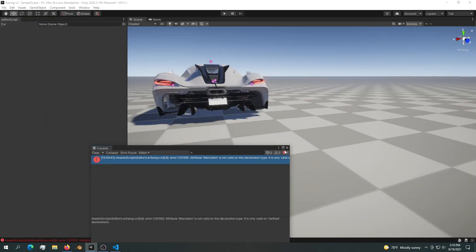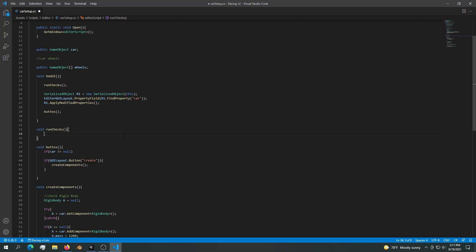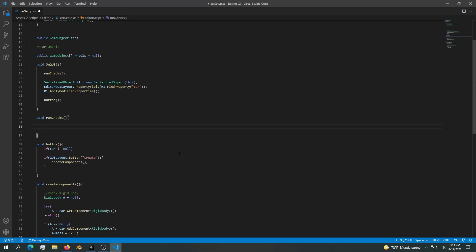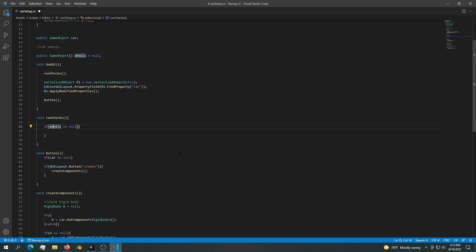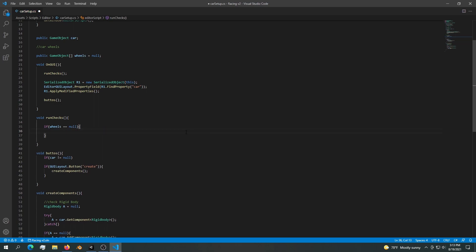We want to make sure that we don't mess up our cars. In the run checks method, first we want to check if wheels is not equal to null. If the wheels array is null — meaning it holds nothing — we want to create a game object. So we say: wheels is equal to new GameObject, and inside the brackets we say zero. If it is null, we just set it to zero.